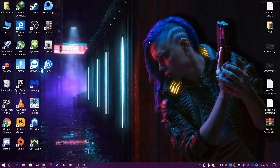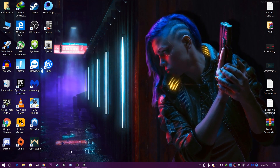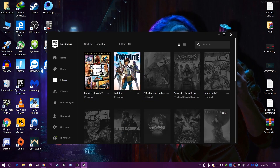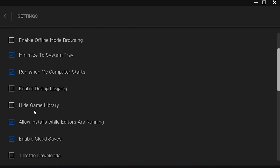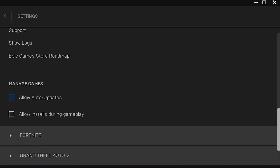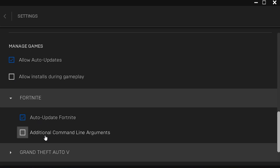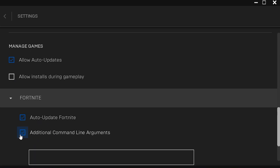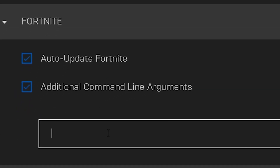First of all, open up the Epic Games Launcher and go into the Settings tab. Scroll down to the Fortnite options, click on the Fortnite button, and simply check mark the additional command argument option. We are going to add a command here which will really help you fix these problems.